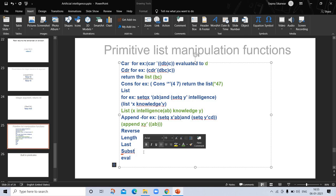'Eval' — in some situations we may need another eval in addition to the evaluation provided by the read-eval-print loop. For example, (setq X (quote Y)) and (setq Y Z) — then X evaluates to Y, but (eval X) evaluates to Z. In our next video we will discuss built-in predicates, logical operators, evaluation of special forms involving 'cond' and 'and', and more. Thanks.